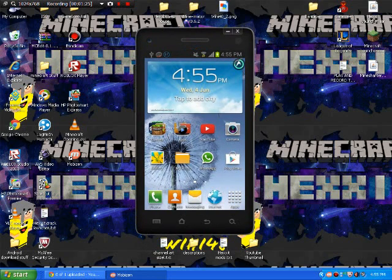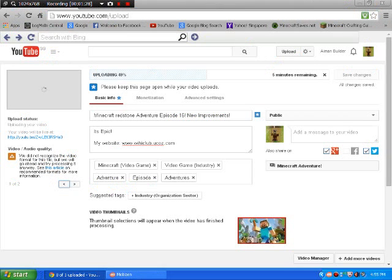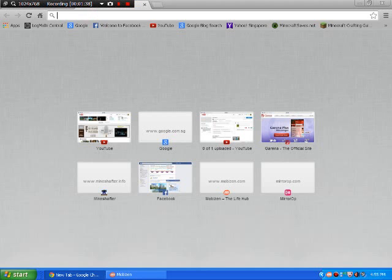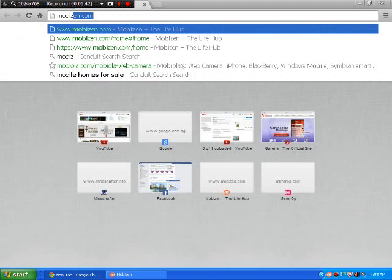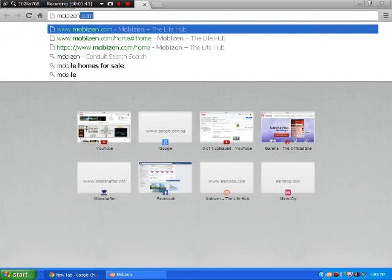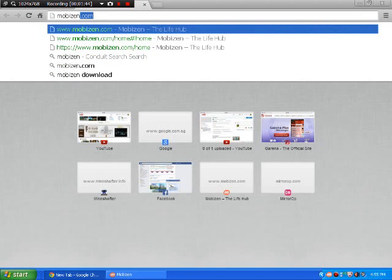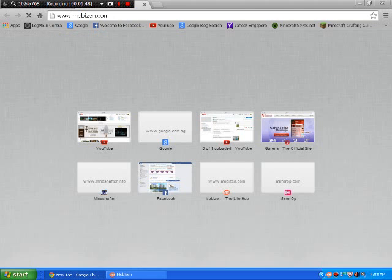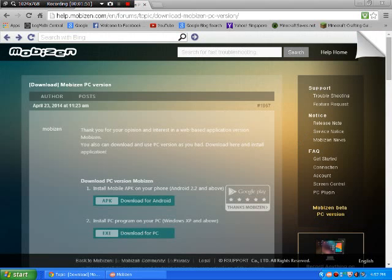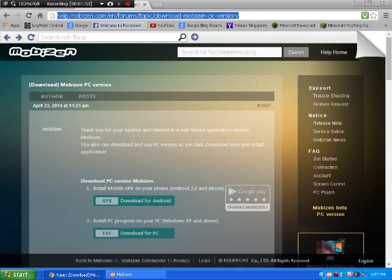Now before I want to start, I just want to say, wait, excuse me. First of all, you need to go, wait, I totally forgot the link.